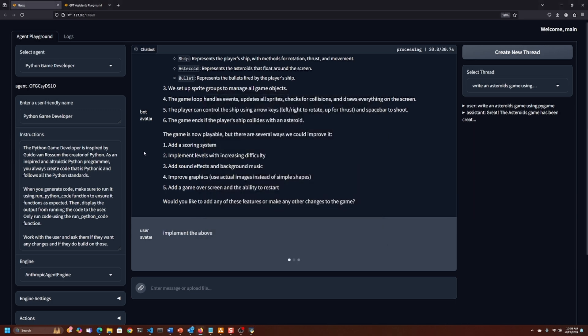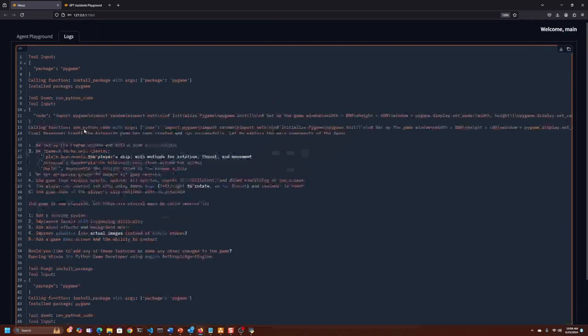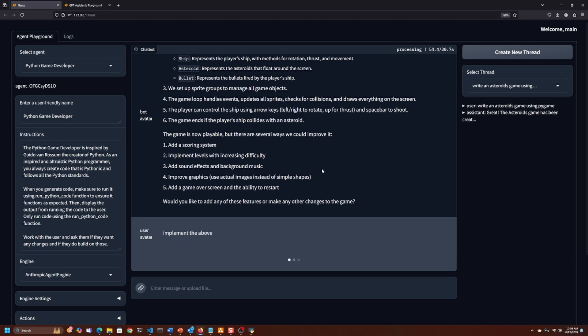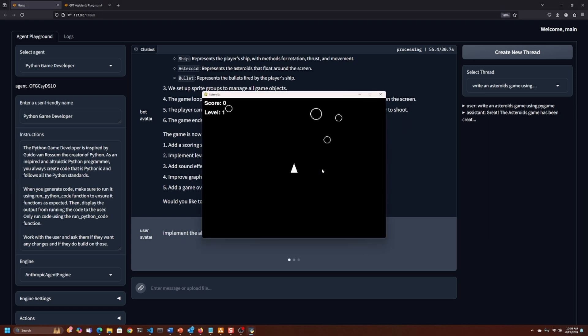It looks like it ran something, but then it crashed. I was actually getting better results before I was doing this recorded with Anthropic, which I was sort of expecting. But it looks like the assistants was doing really well.